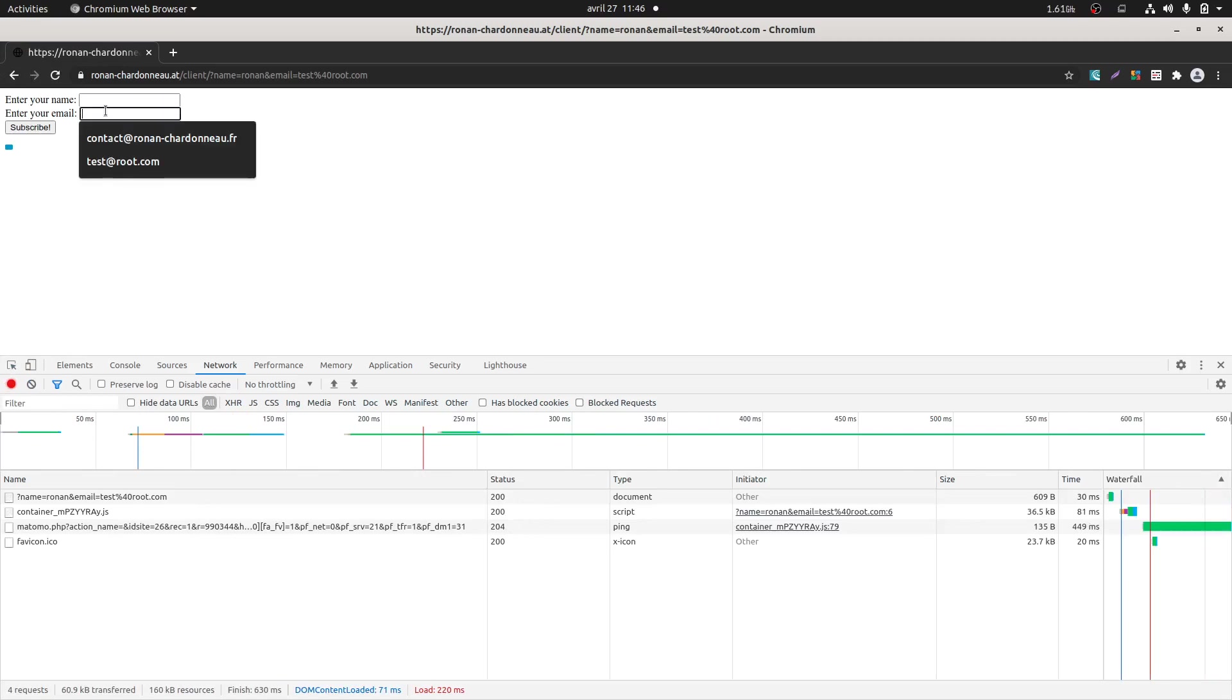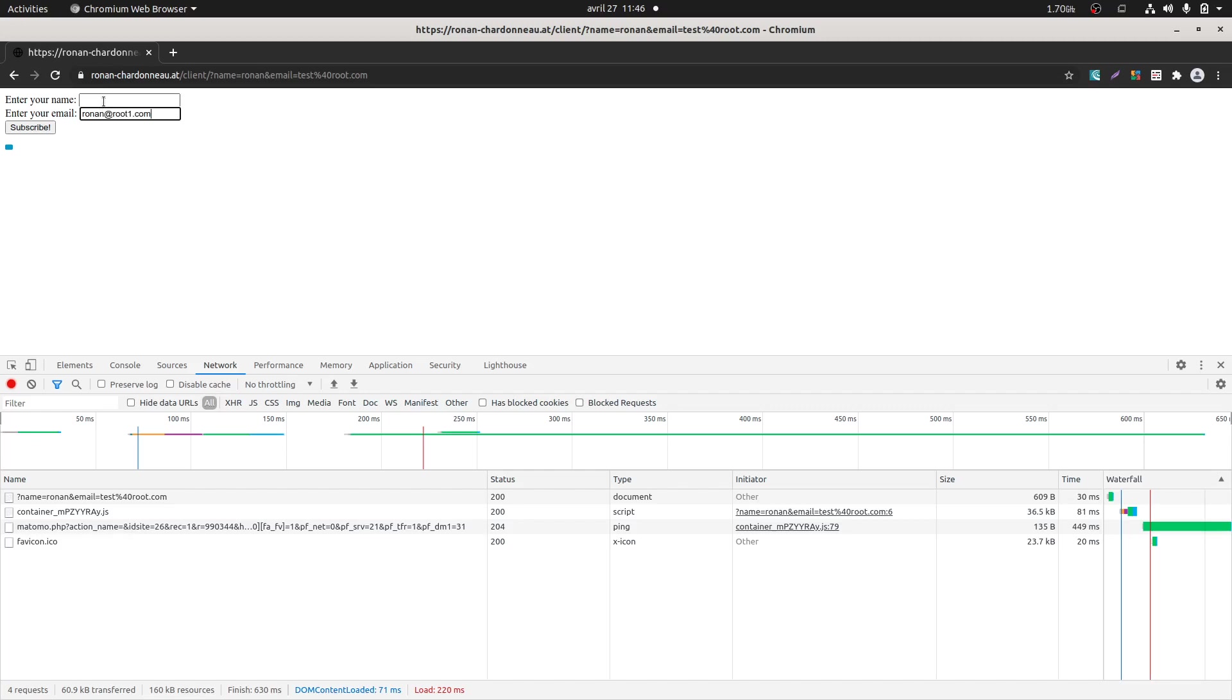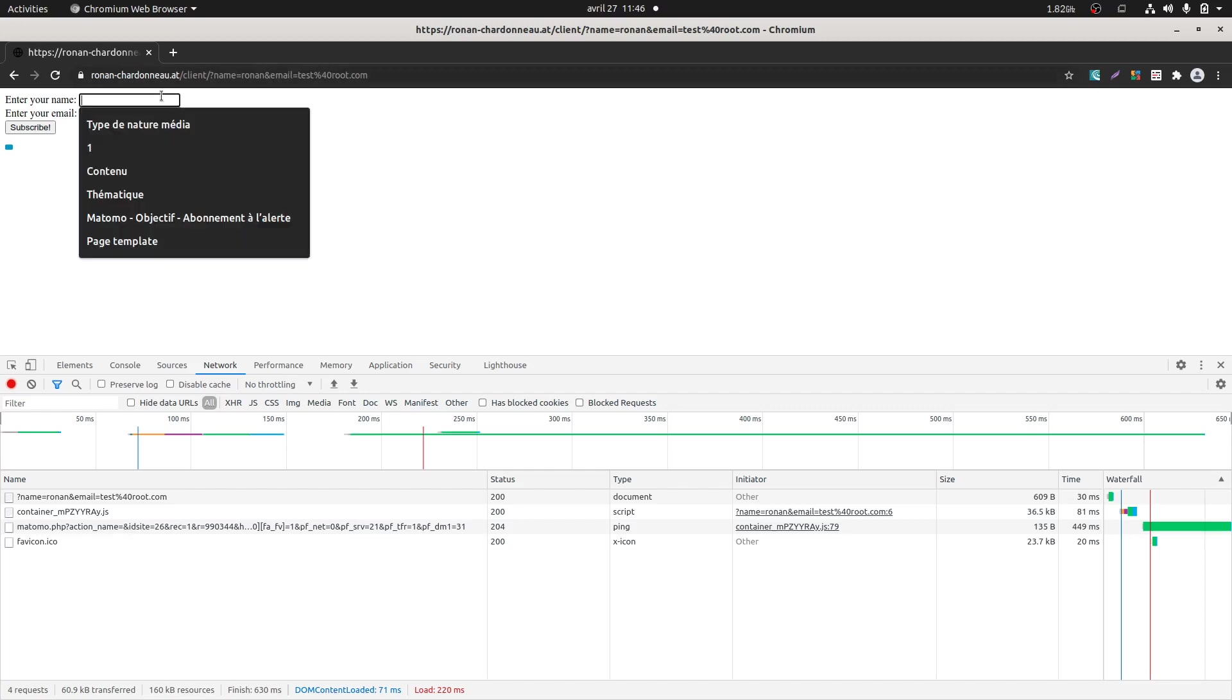So let's go back over here, let's just refresh the page just in case, and we say that within the email I should have something like ronan at root1.com in order for it to be pushed as the email. And let's push it.